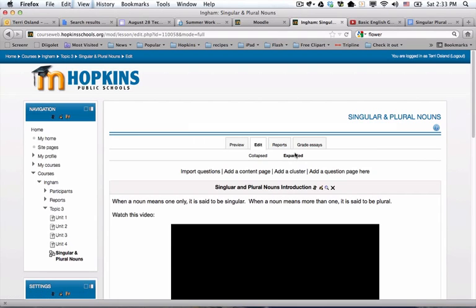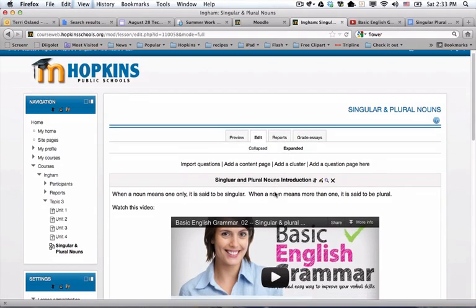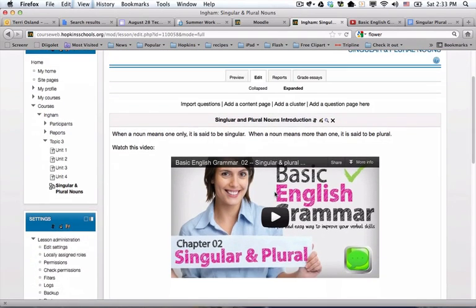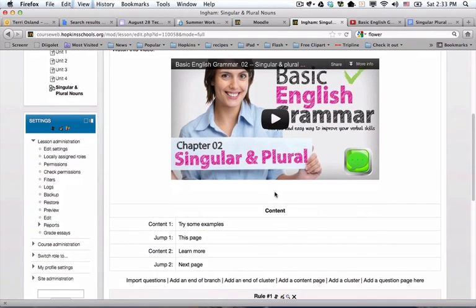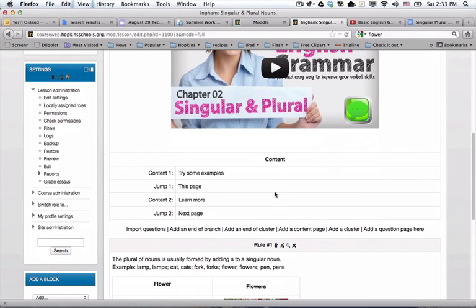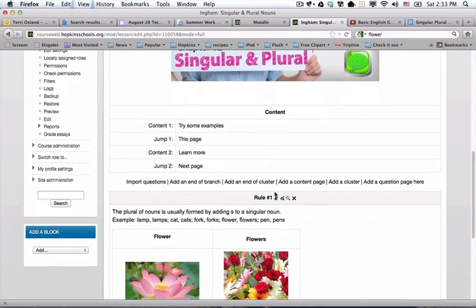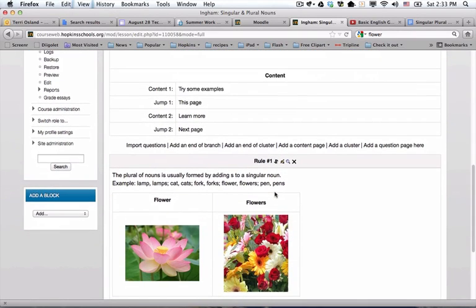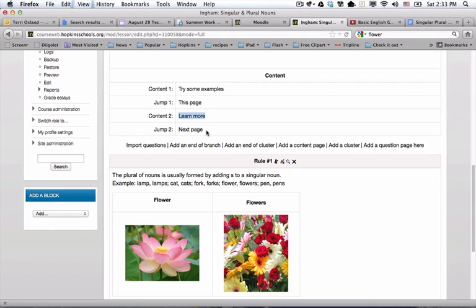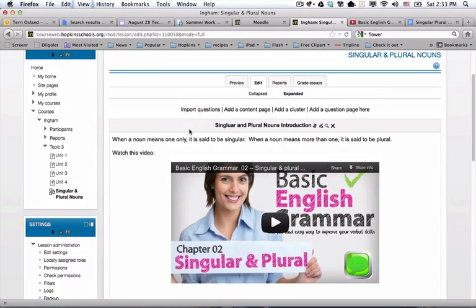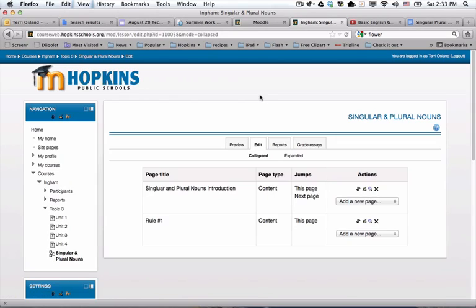This is what the expanded view looks like. It looks exactly the same except you actually see the details of the page and the buttons, and if somebody clicks on those buttons, where do they go. Most of the time I'll be working in the collapsed view.